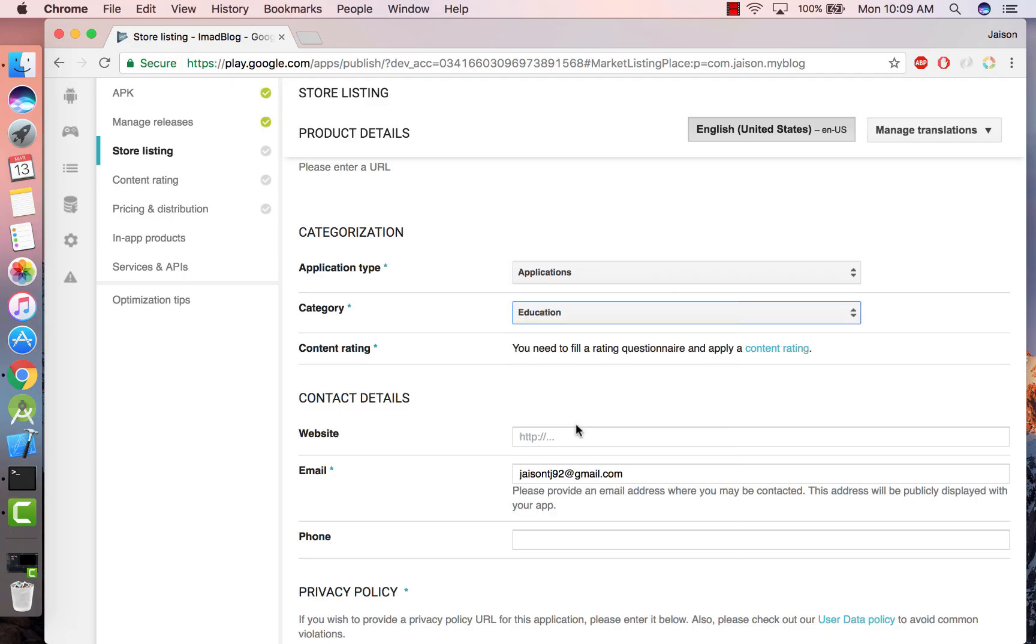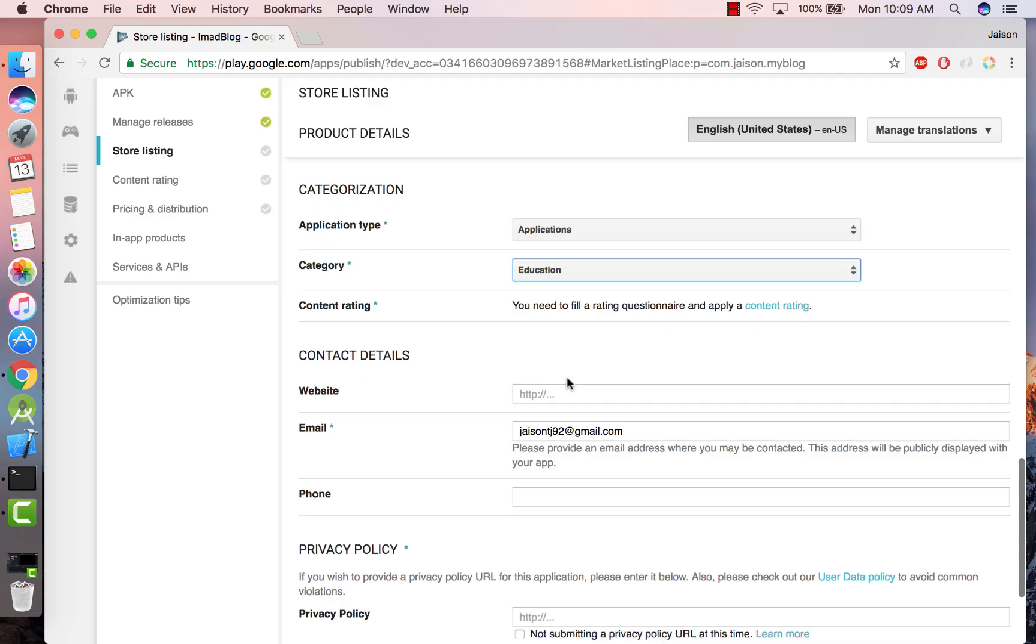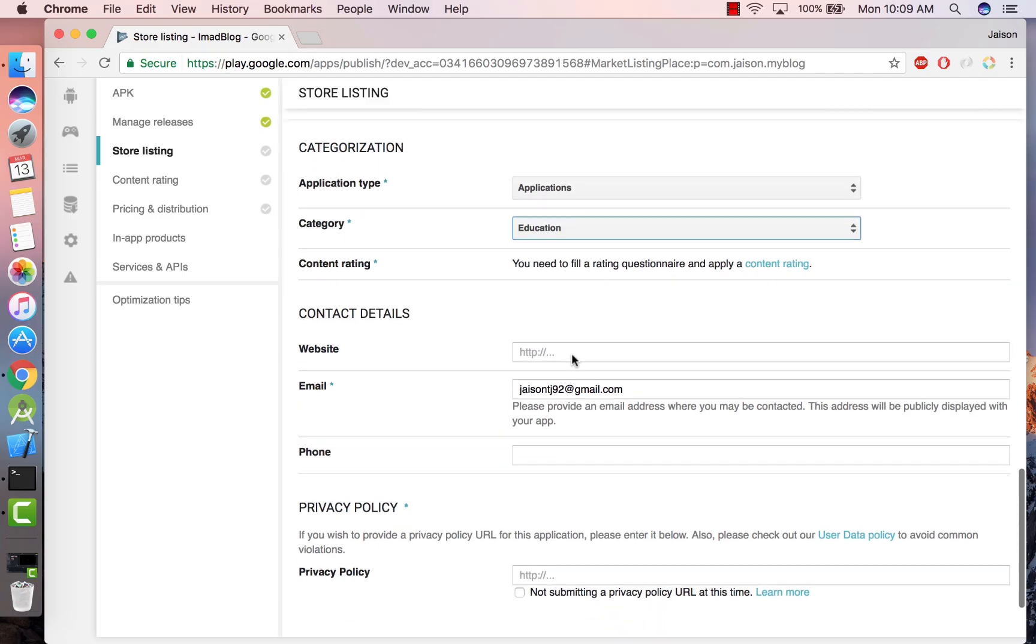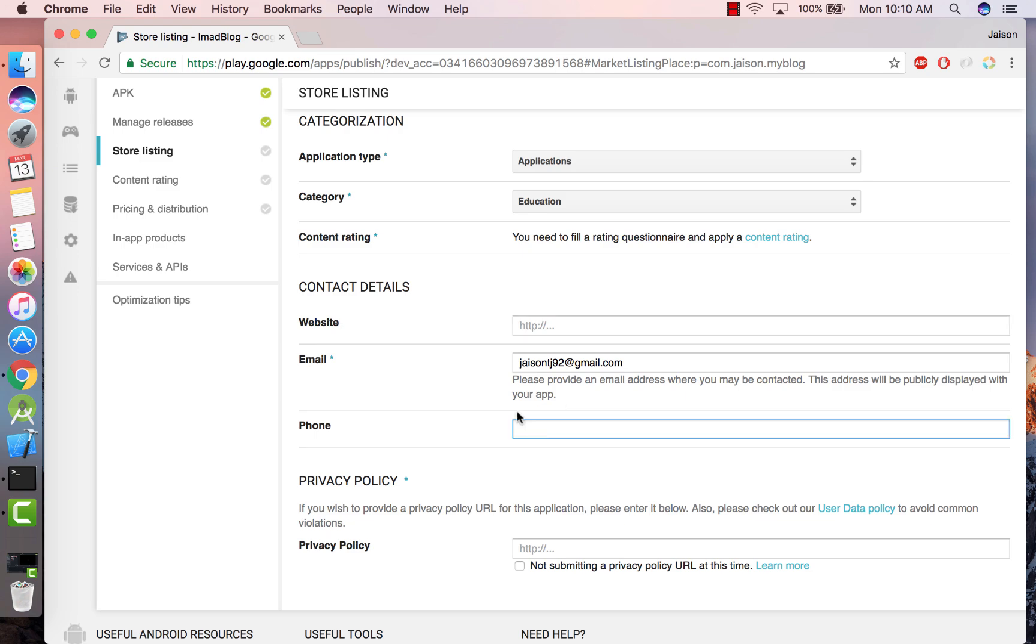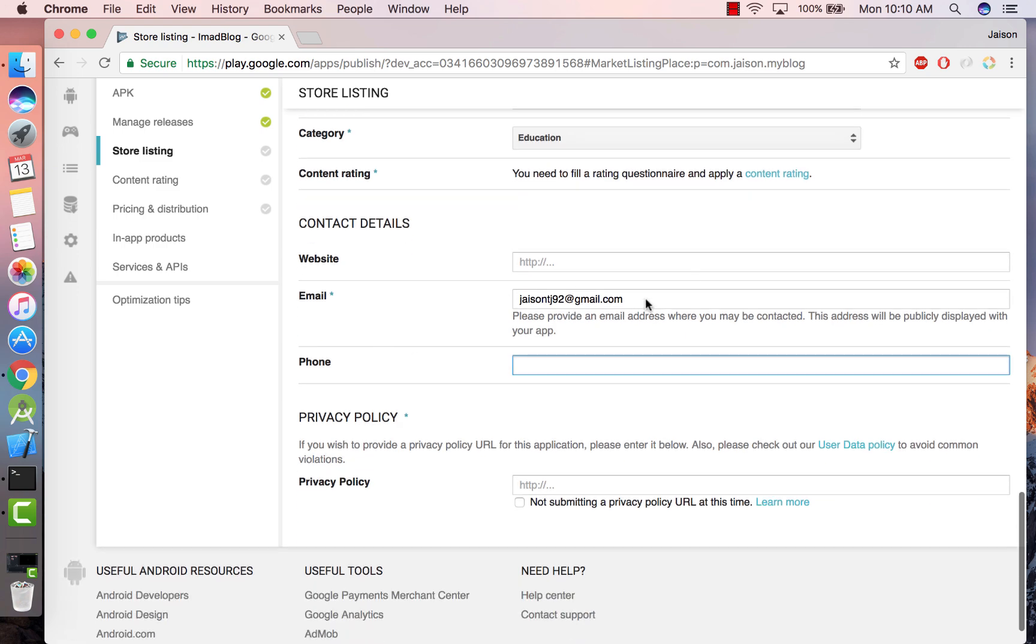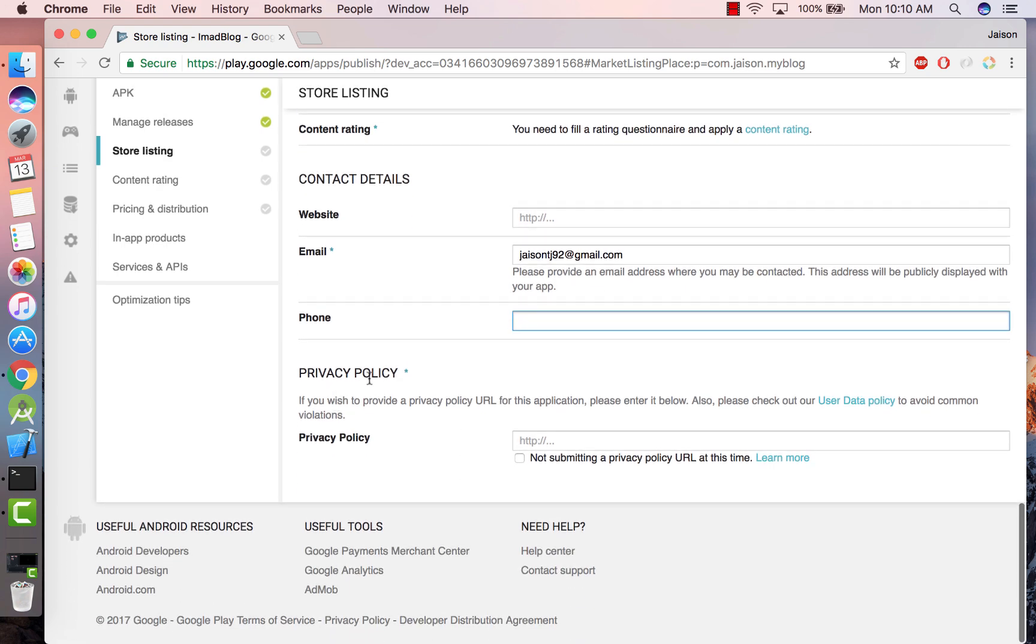Finally, select an application type whether it's an application or a game. Ours is an application, and select a category for our app. I would just select Education. And then provide your contact details. If you have a website provide the website link, if you have a phone number give your phone number, and your email ID is a mandatory field.